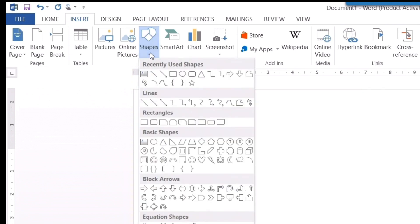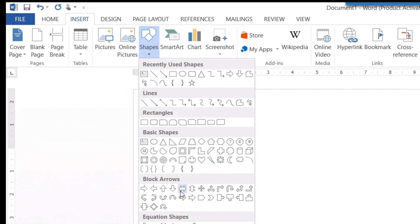Just click on Shapes and you can see a lot of shapes available which you can insert directly in this Word file. For example, I want some arrows.